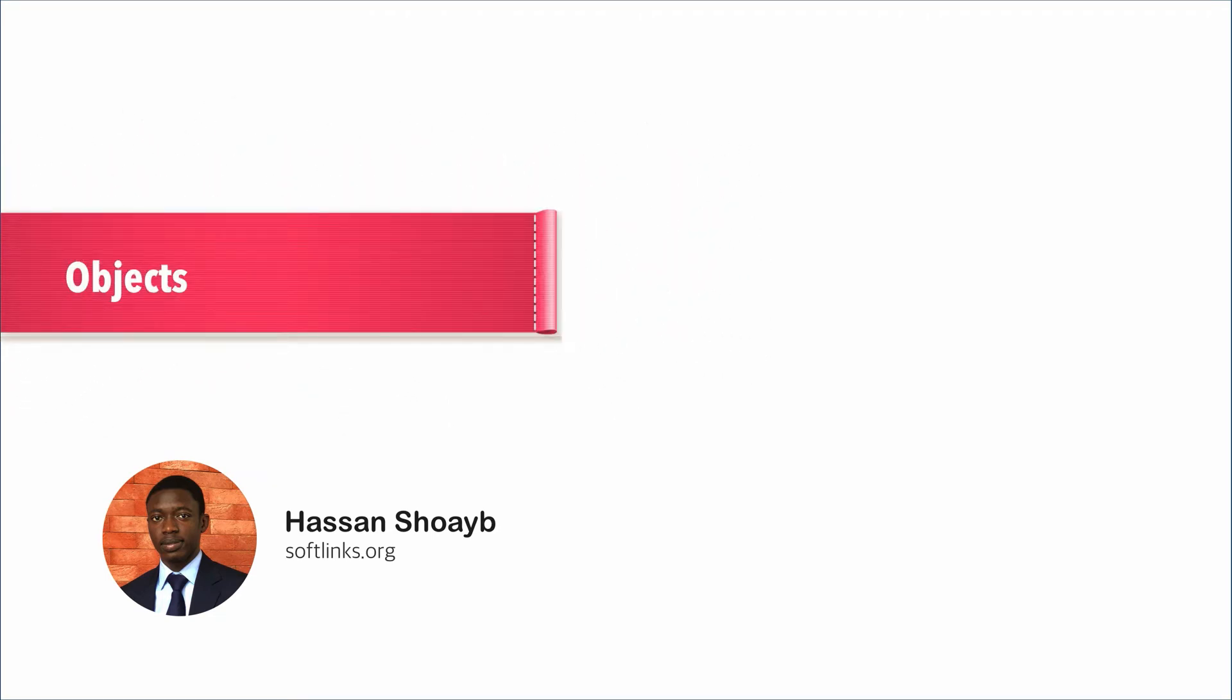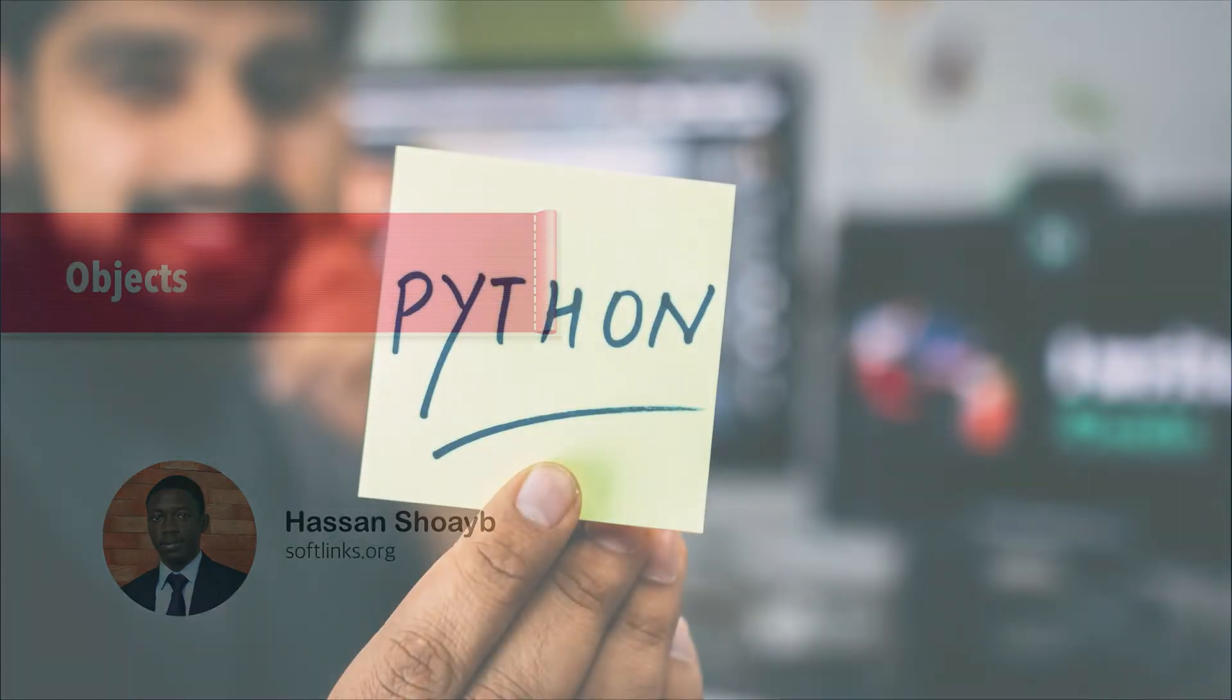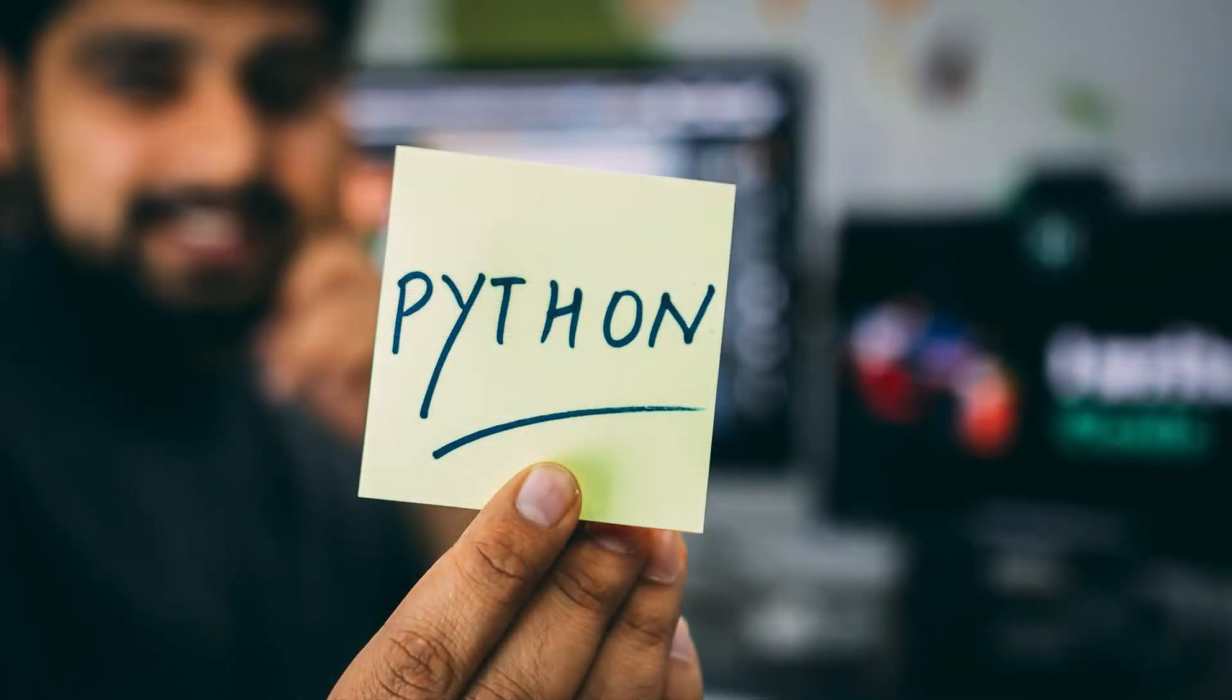In this lesson we're going to combine our knowledge of functions with a new topic called objects. Objects are the basis of every Python program that you will ever write. When programming in Python we do things by calling functions that add numbers or functions that import data.